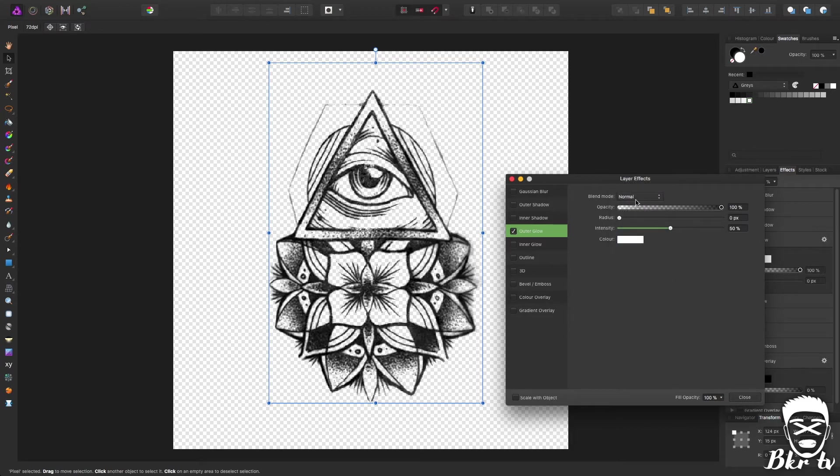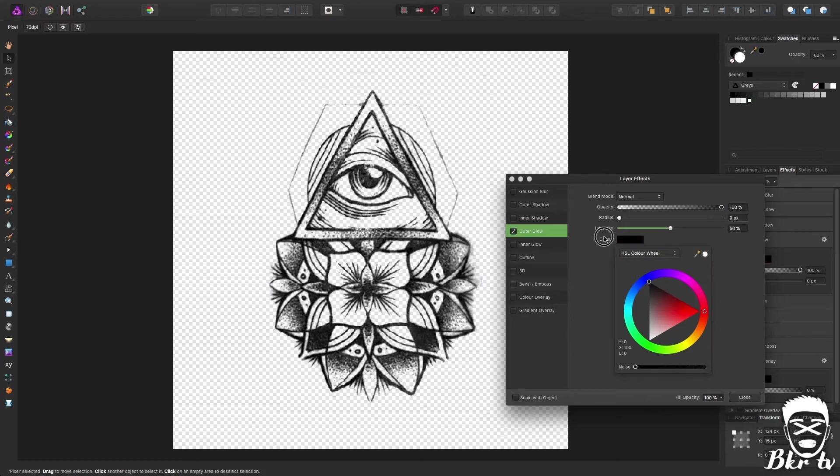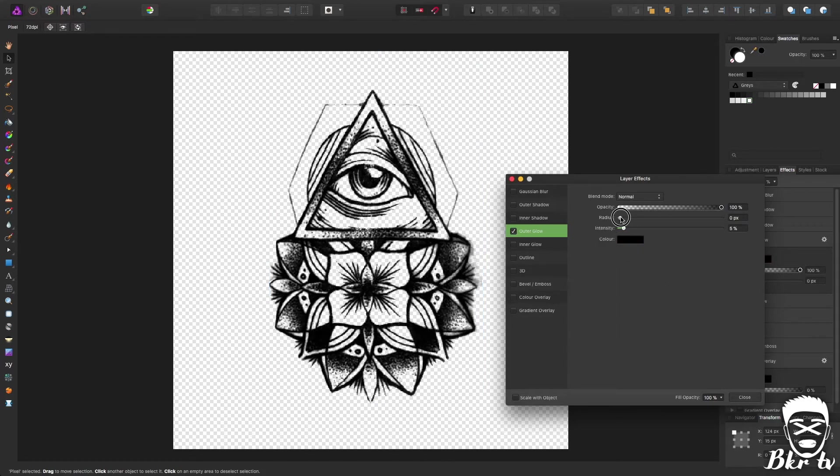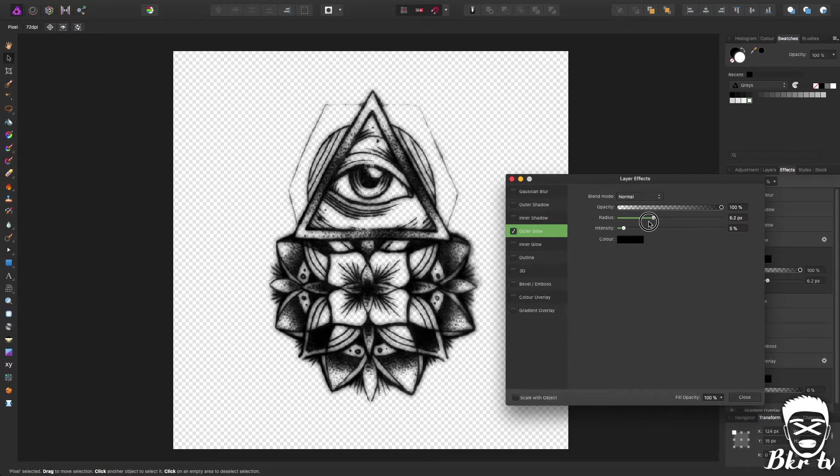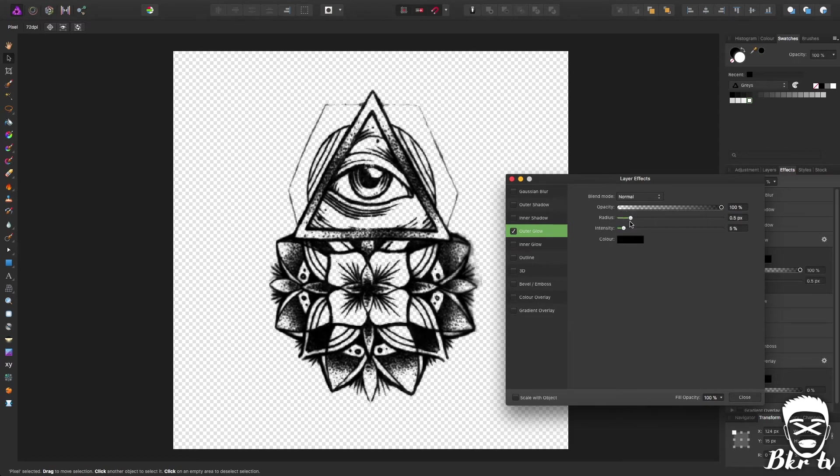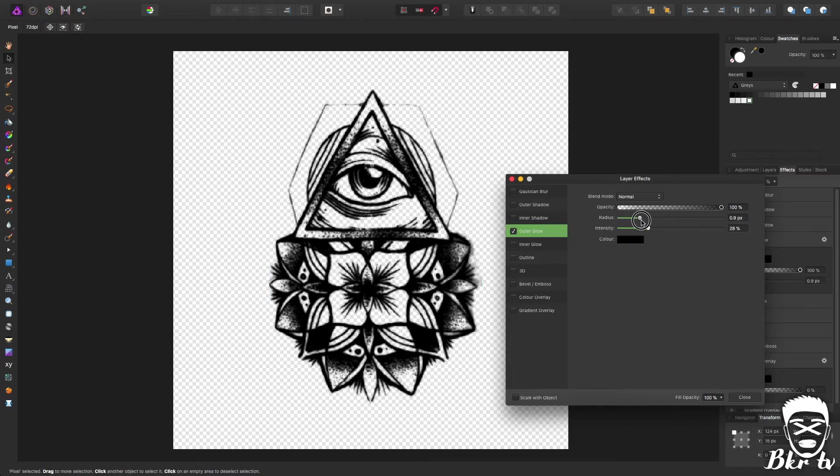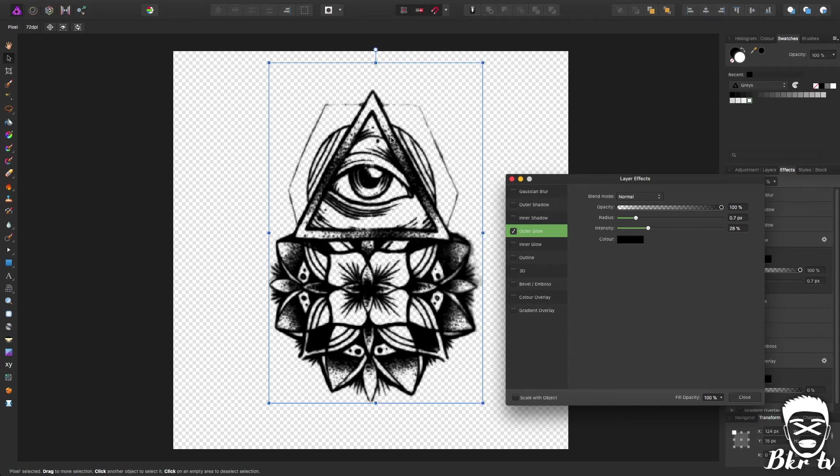So if we set it to normal the blend mode, set it to black, lower the intensity for a sec just so we can see. And if you increase it, increase the radius a little bit, play around with the radius and the intensity you can get the line to look a bit thicker or get this lower half for example to be a bit fuller.